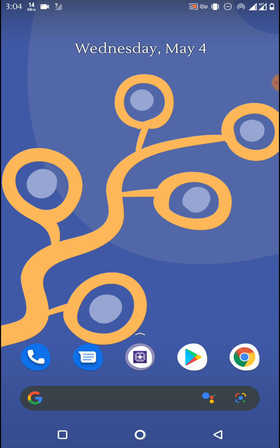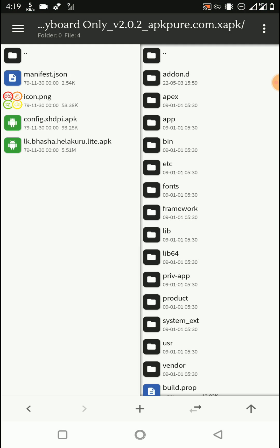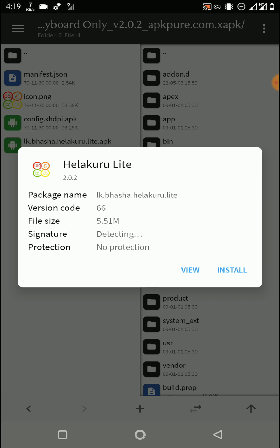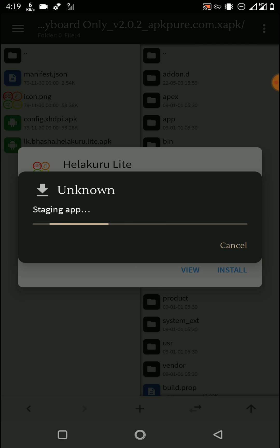Why does this happen? There are some apps that come as partial APK files, meaning those apps have two or more APK files to complete the installation process. The Play Store can complete this process automatically, but we can't do it manually in the same way. So if I try to install an XAPK file on my device, it fails on the installation process.